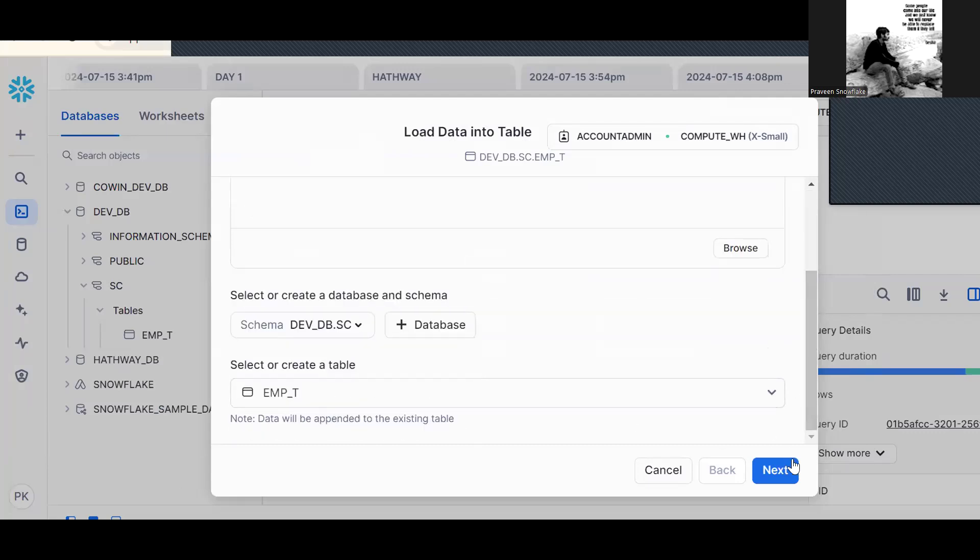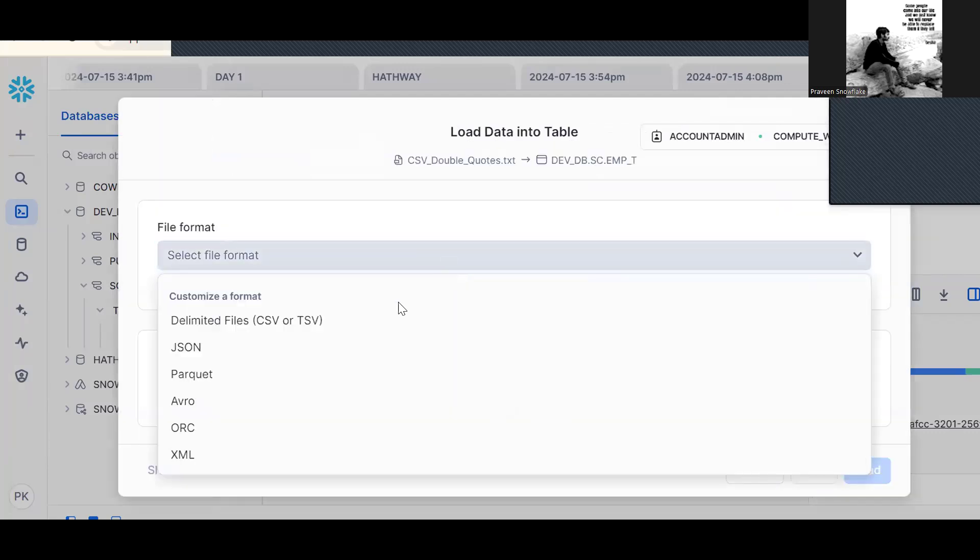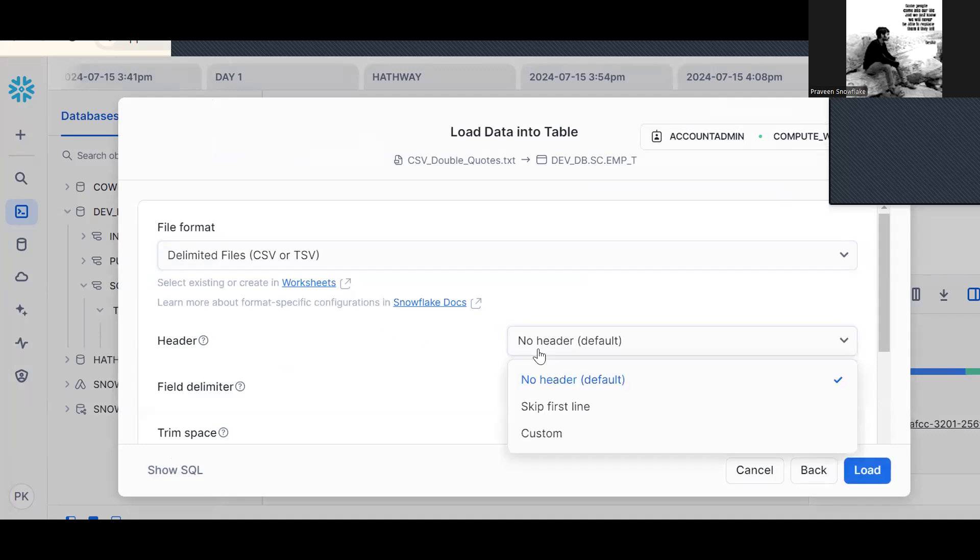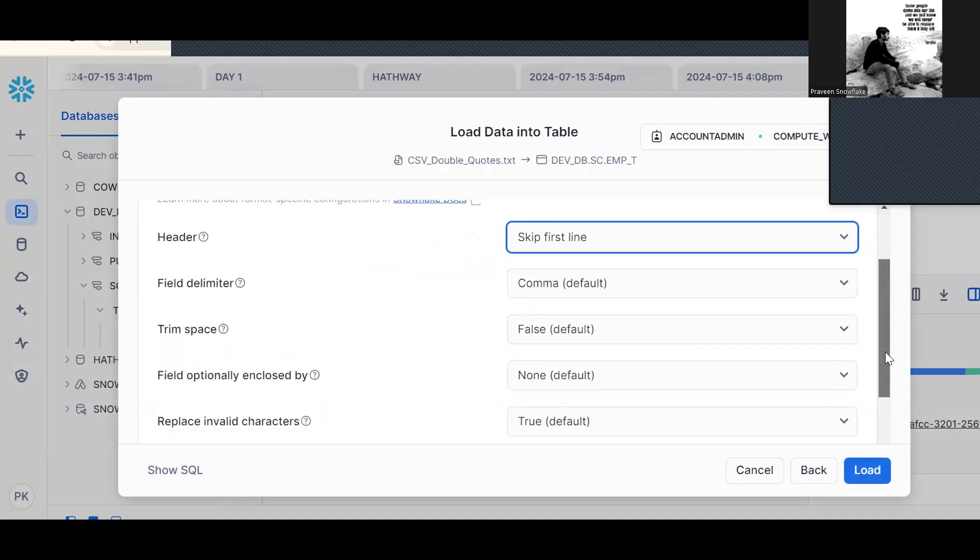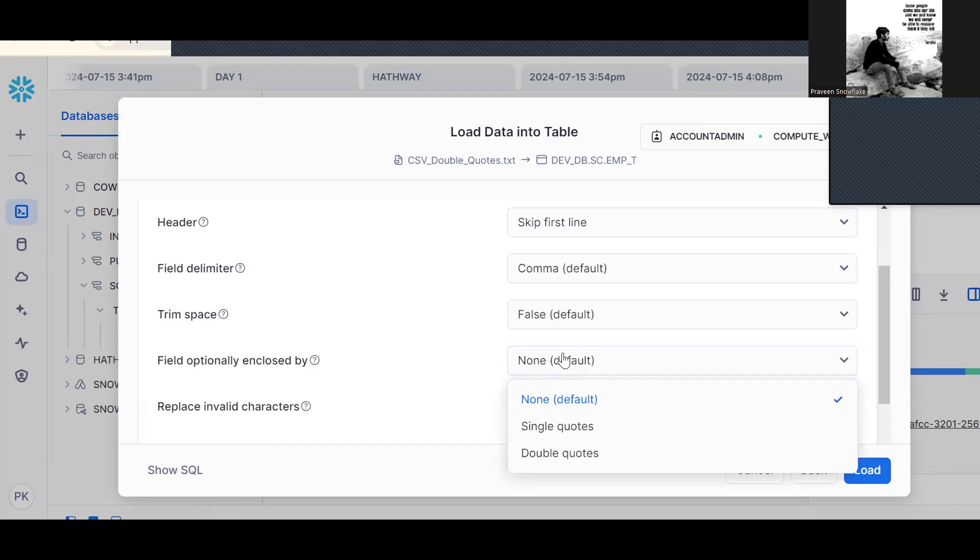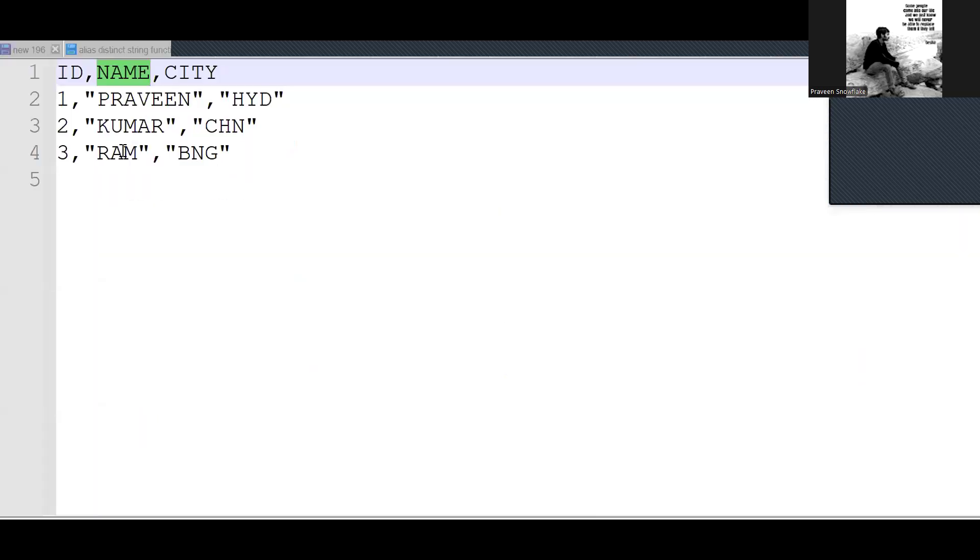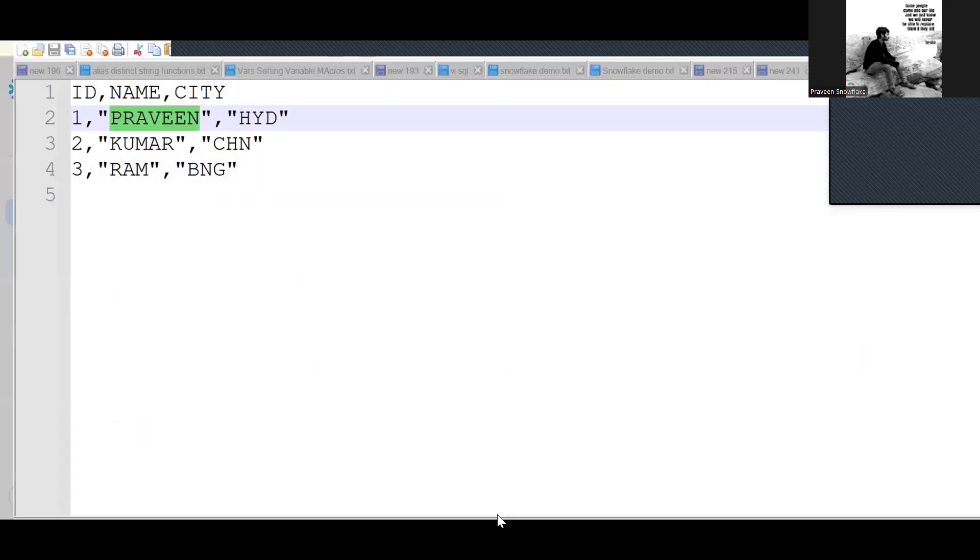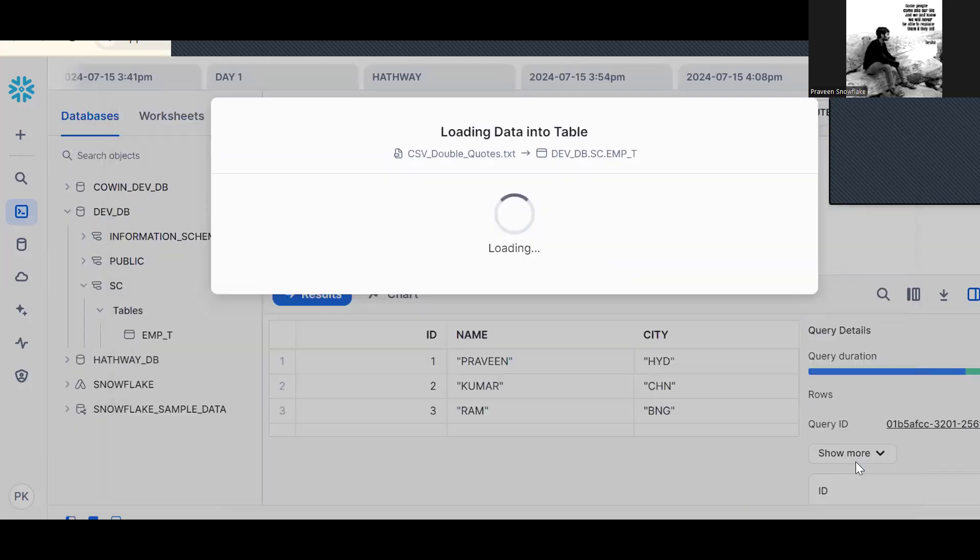Then next. It's a CSV file. So skip first line. Now see what happened? One option is there. Field optionally enclosed by double quote. Now see, this is the parameter we should use.